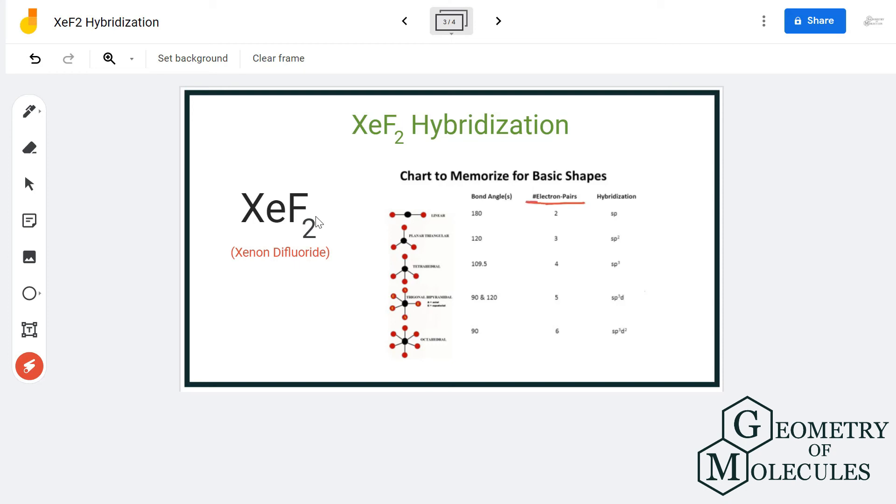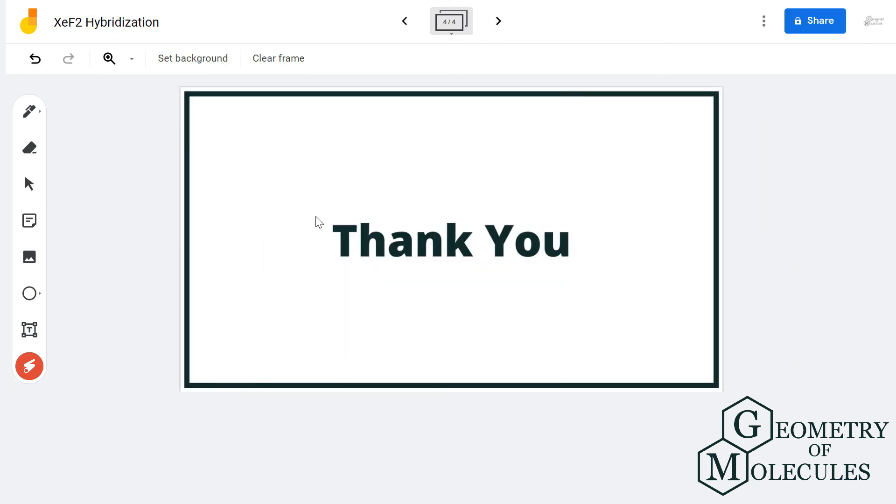For more videos on molecular geometry, Lewis structure, polarity, and hybridization of molecules, subscribe to our channel. Thank you for watching.